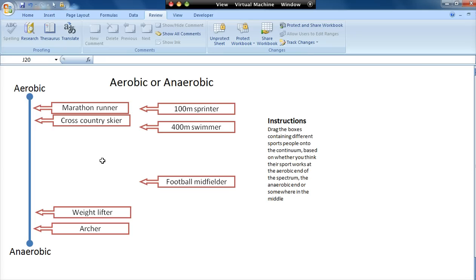You could use it for labelling a diagram where you have a diagram and then you've got to drag the labels into the right places, although there are other tools which will do that as well for you.